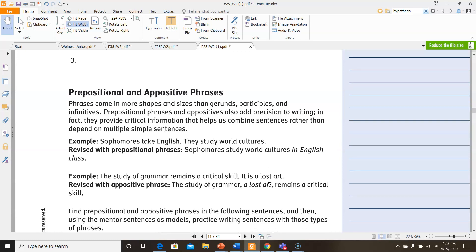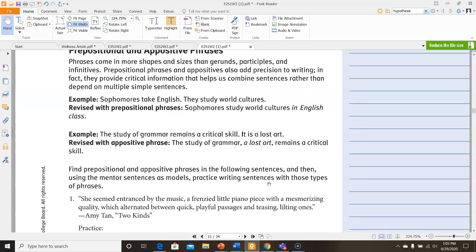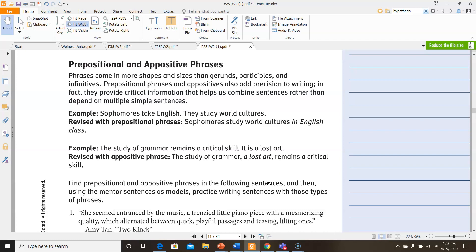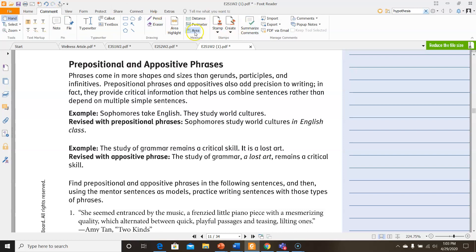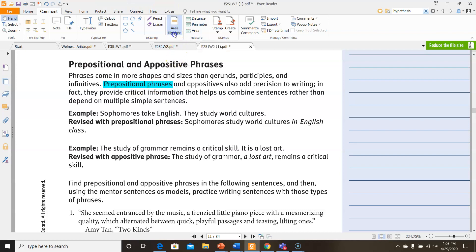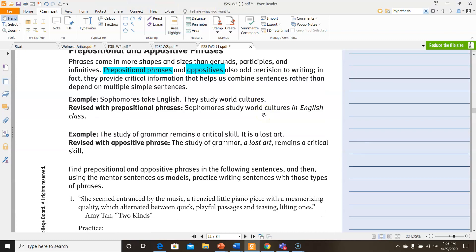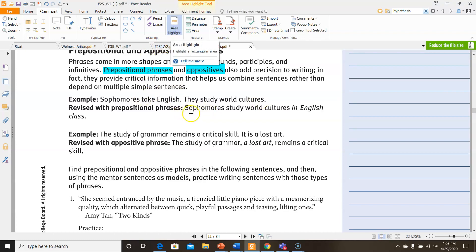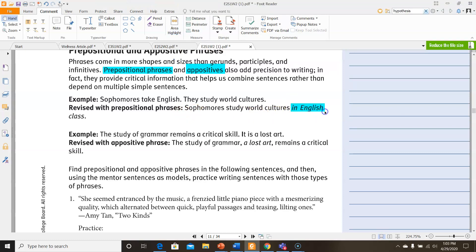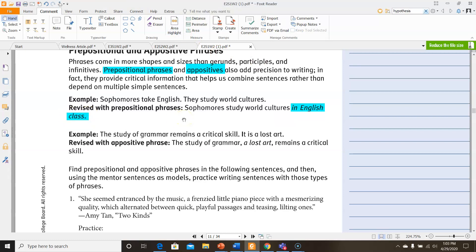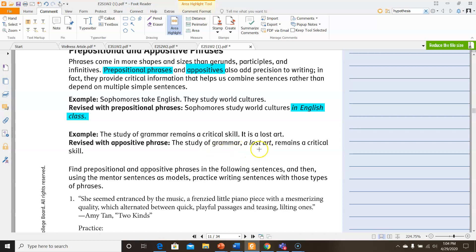Then, for prepositional and appositive phrases. Phrases can come in more shapes and sizes than gerunds, participles, and infinitives. Prepositional phrases and appositives also add precision to writing. In fact, they provide critical information that helps us combine sentences rather than depend on multiple simple sentences. Here's an example. Sophomores take English. They study world cultures. We have two sentences, but here it's combined using a prepositional phrase. Sophomores study world cultures in English class. Using the preposition in, it tells us the information to combine the two sentences. Here's another example using an appositive this time. The study of grammar remains a critical skill. It is a lost art. An appositive describes the noun and it's separated usually by two commas. The study of grammar, a lost art, which describes grammar, remains a critical skill. In this case, it's an appositive phrase.